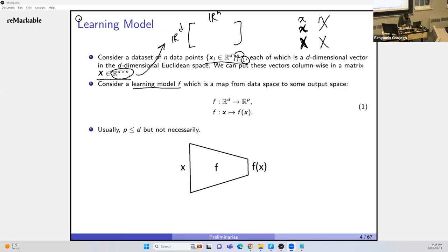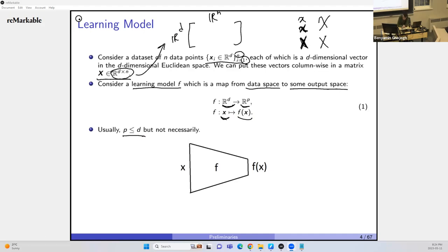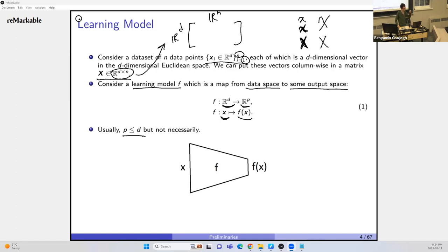Consider a learning model F, which is a map from data space to some output space — from R^D to R^E — denoted as x ↦ F(x). Usually E ≤ D, but not always. You can visualize a learning model as a box: it takes x as input and outputs F(x). What is machine learning? Trying to find this F. This F shouldn't be random; we train it for our goal. A learning model is like a newborn baby — it knows nothing at first and we must teach it.